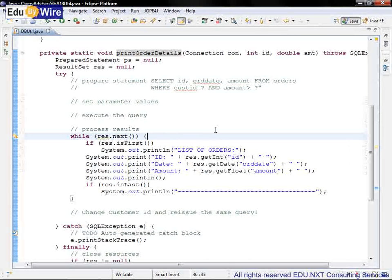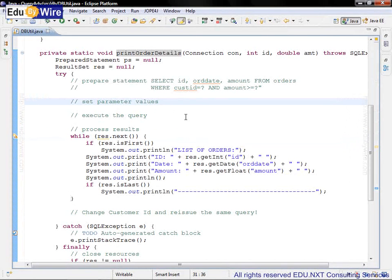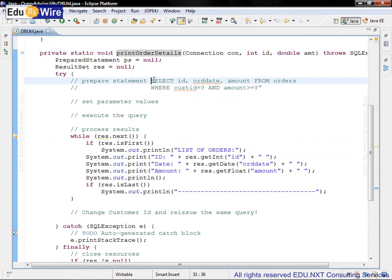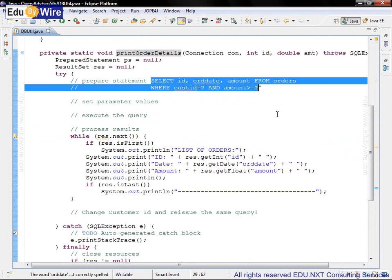This time we will use PreparedStatement to select some of the columns from the orders table by passing parameters in the WHERE clause. The SELECT statement is already provided in the comments.